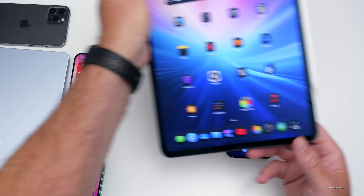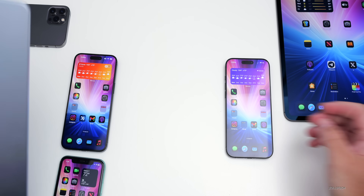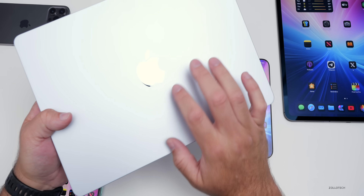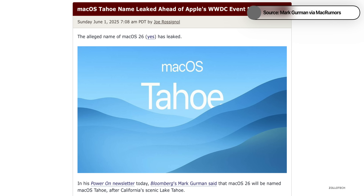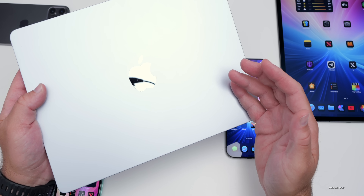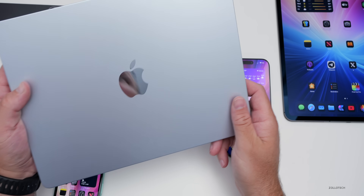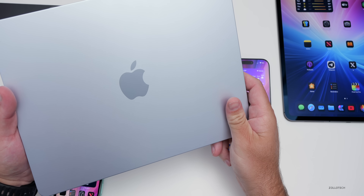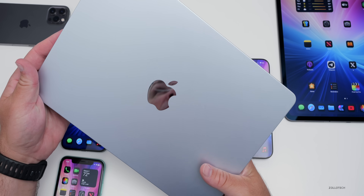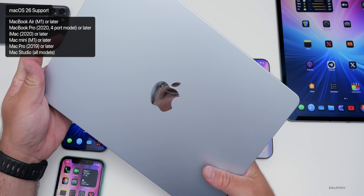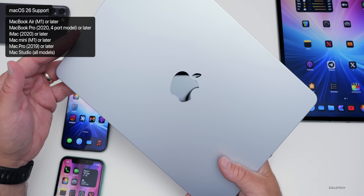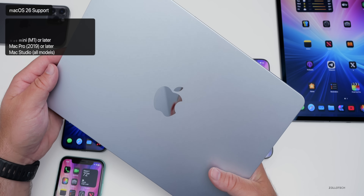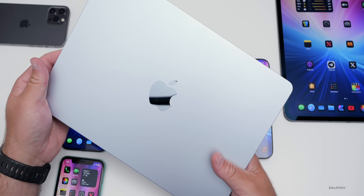When it comes to macOS 26, we do expect some updates there. With design consistency across everything, the name is supposedly Tahoe — so macOS 26 Tahoe — and it would have a new design to match iOS. We should also get the same Stage Manager update on macOS, and we're getting vehicle motion cues and all the other accessibility updates, but nothing major beyond what's been mentioned. Device support is expected to include MacBook Air M1 or later, MacBook Pro 2020 four-port model or later, iMac 2020 or later, Mac Mini M1 or later, Mac Pro 2019 or later, and Mac Studio.